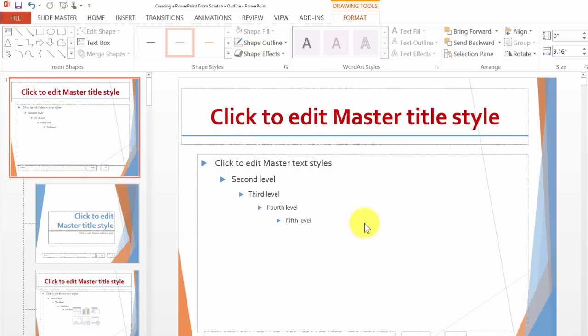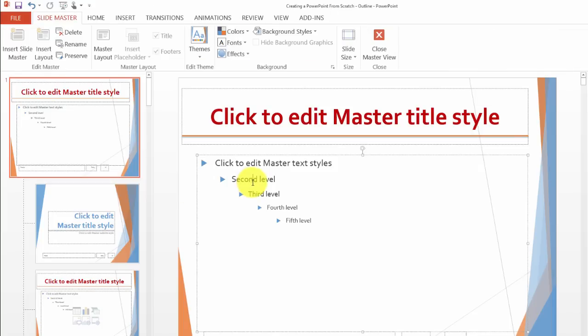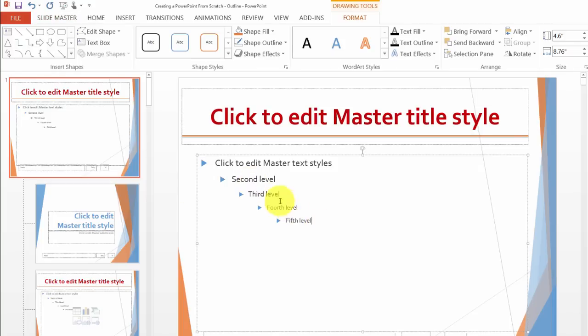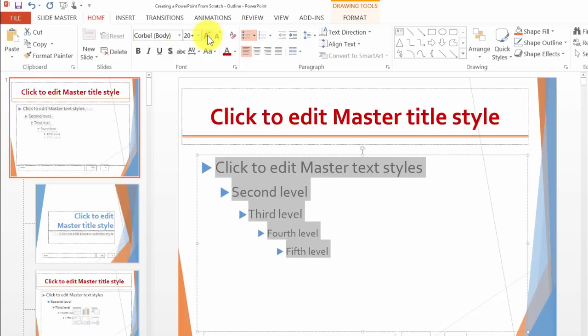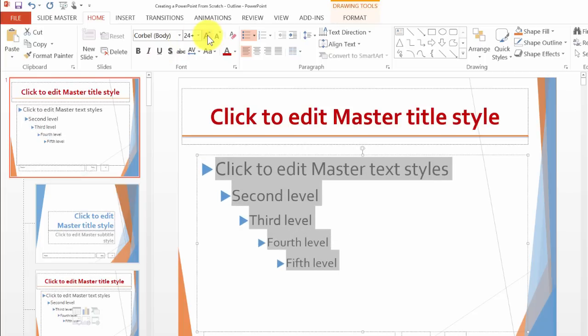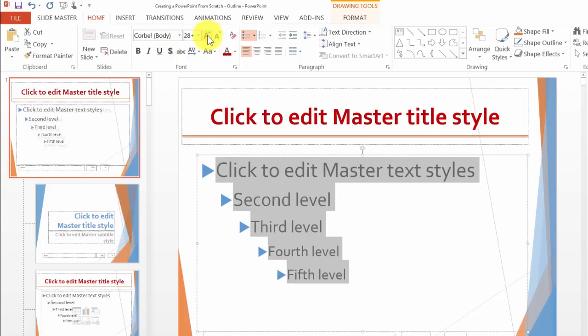Then I want this to be a different color. And then the text over here, let's say I want that larger as well. I go under Home here and change this text to be large enough.